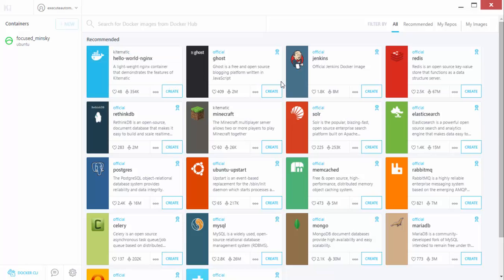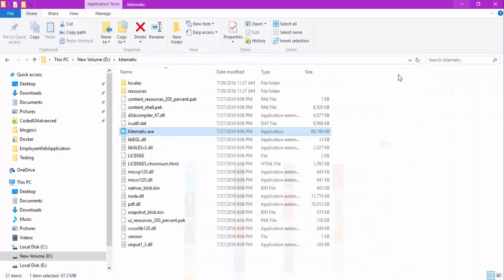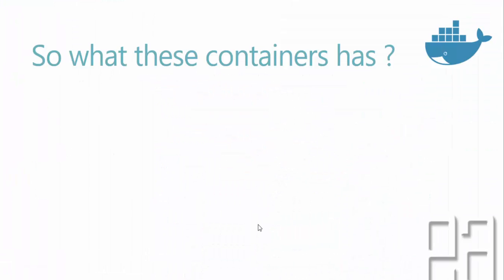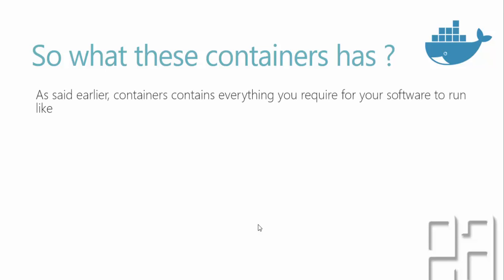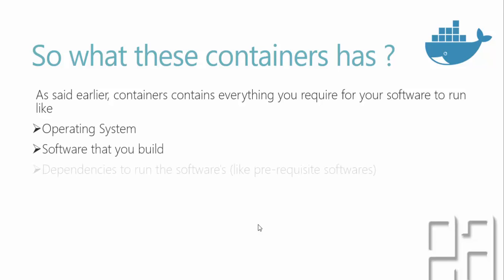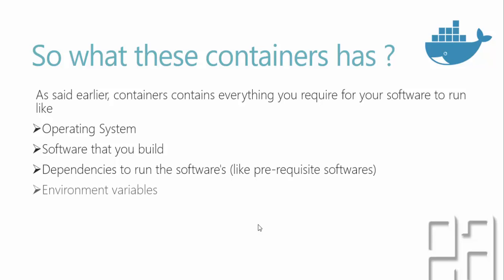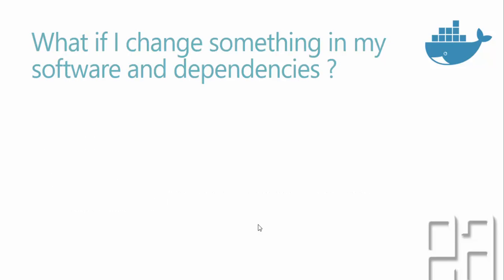So what does this container actually have inside? As said earlier, containers contain everything you require for your software to run, like an operating system, the software that you build, the dependencies to run your software like prerequisite softwares, environment variables, and whatever you name it. Everything sits inside the container.